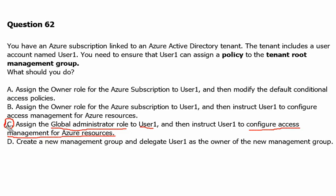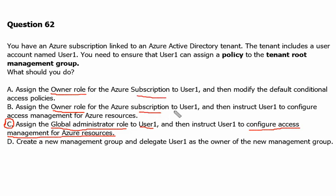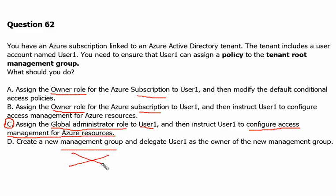If in the exam it comes with the owner role, it is definitely going to be wrong, so be careful. It is on subscription level, not on the management level. And another option D is just create new management. That is definitely not the answer because we are talking about the top tenant root management group. So option C is the correct answer.